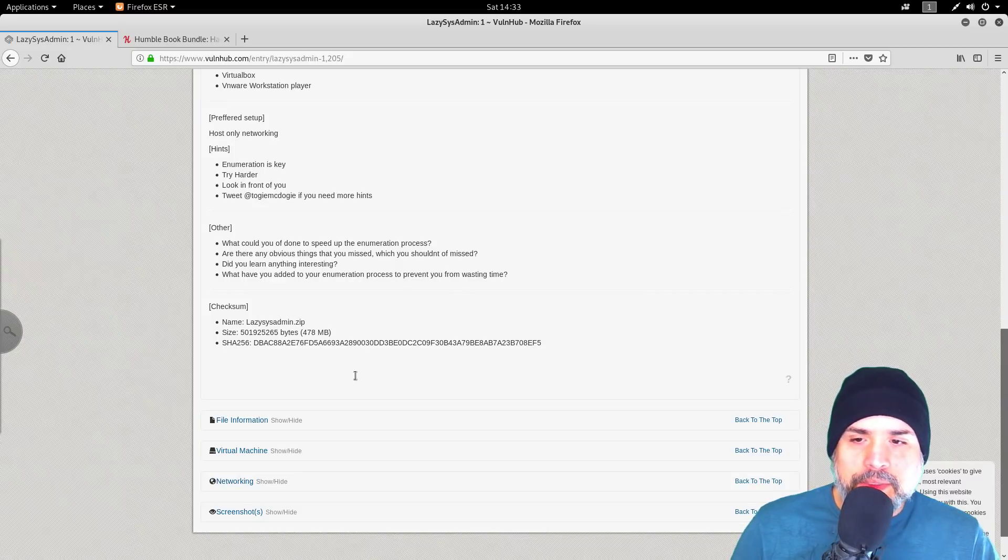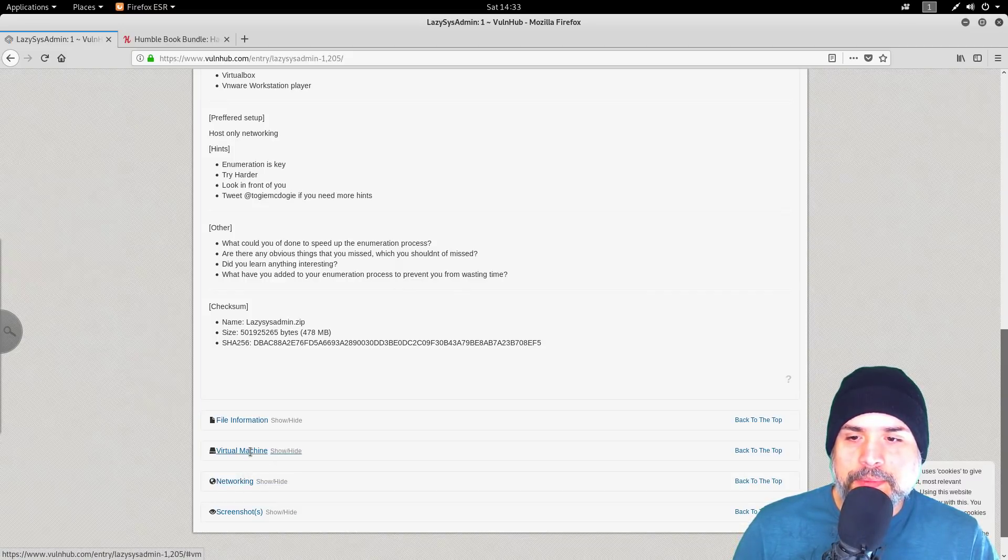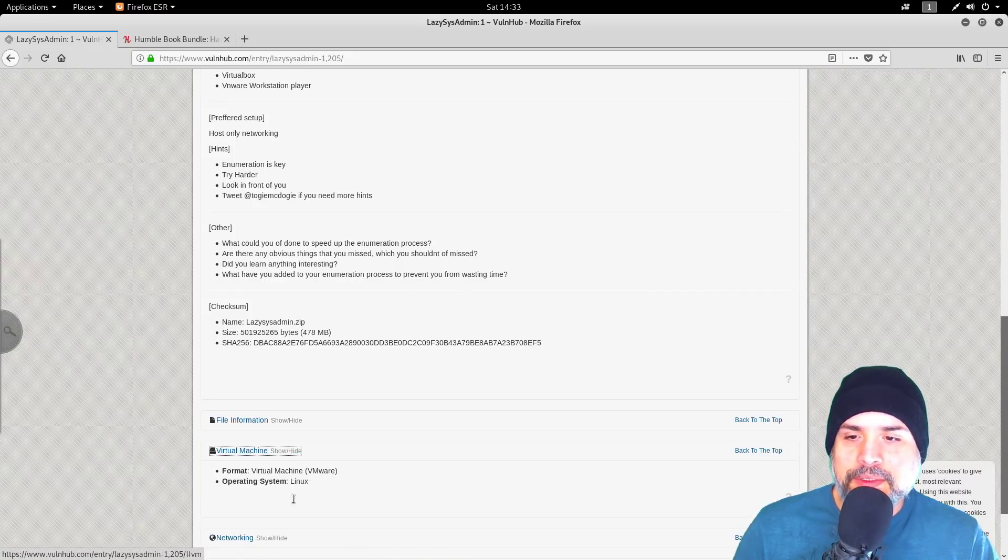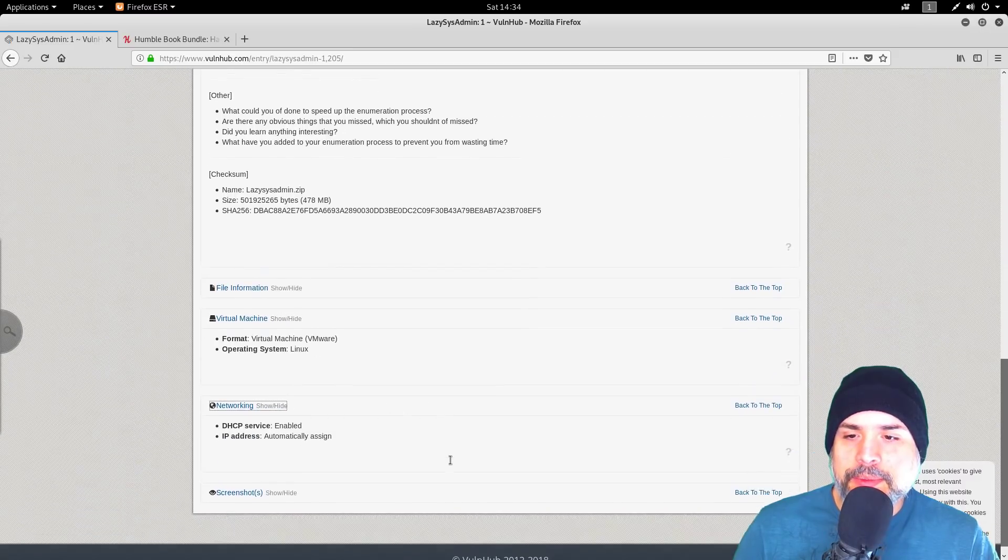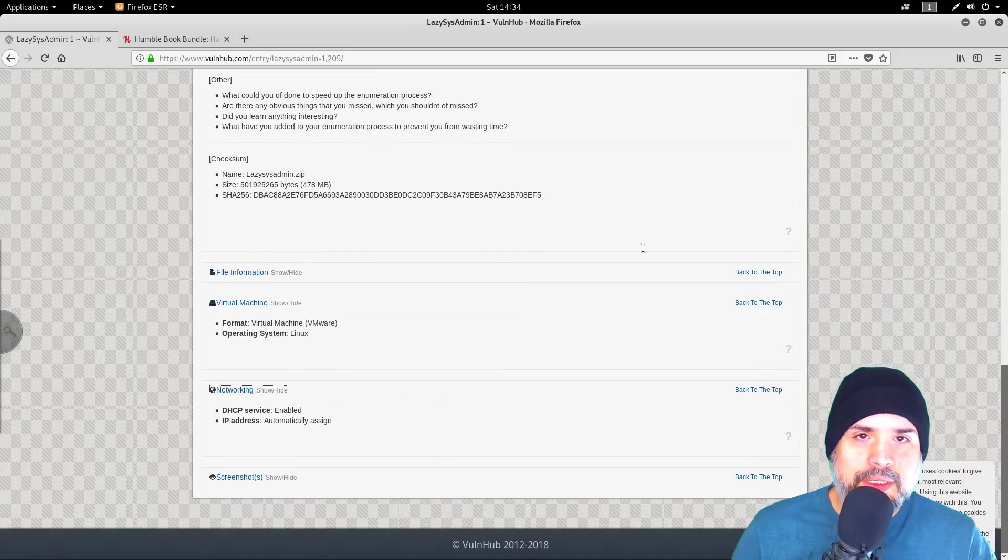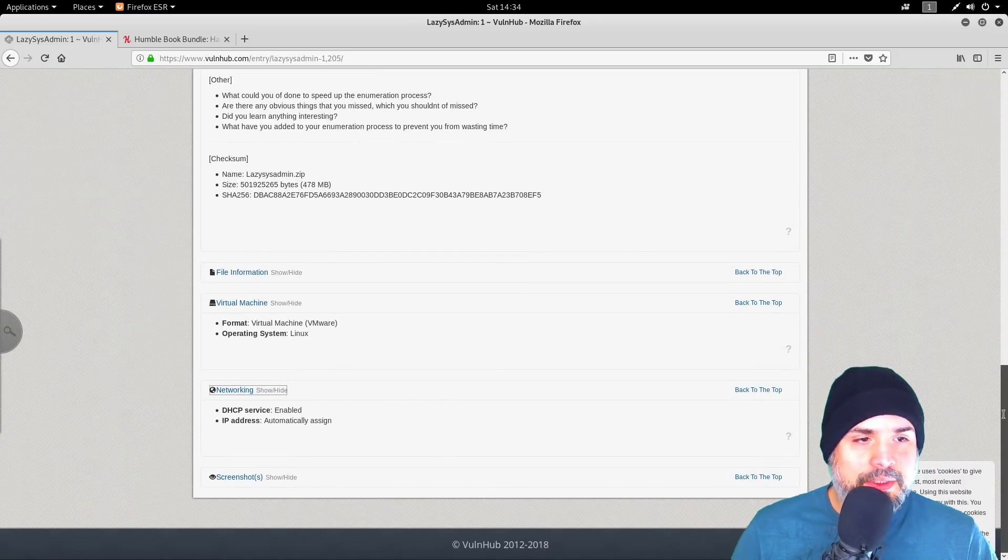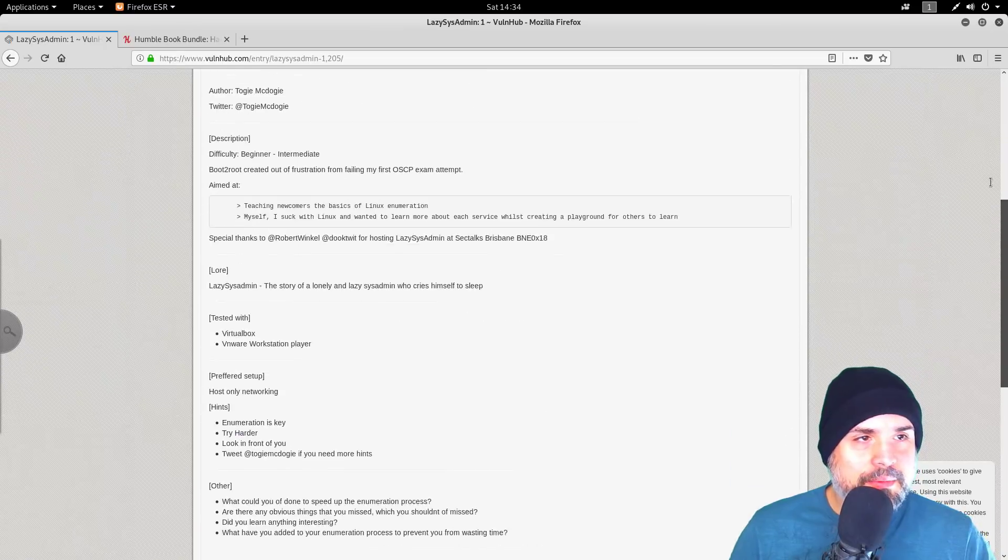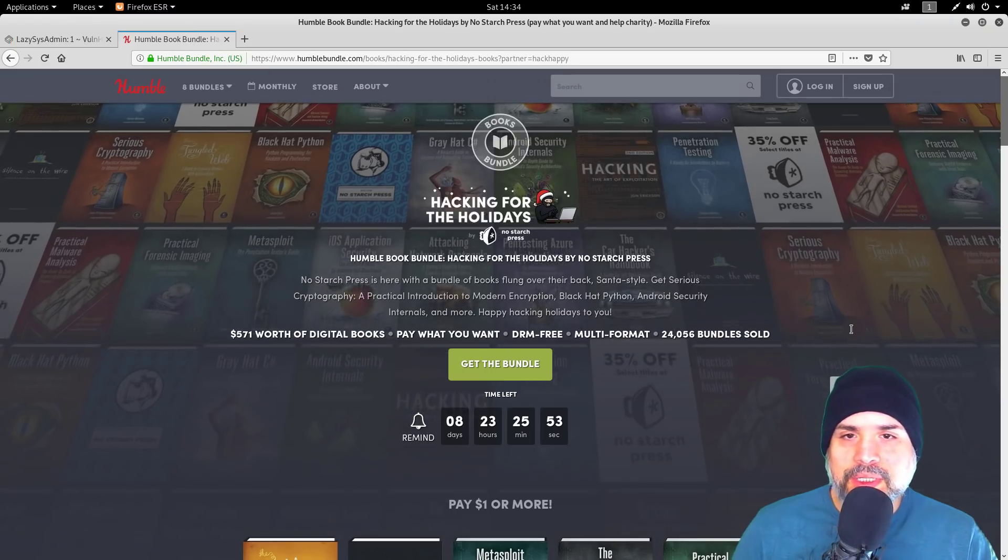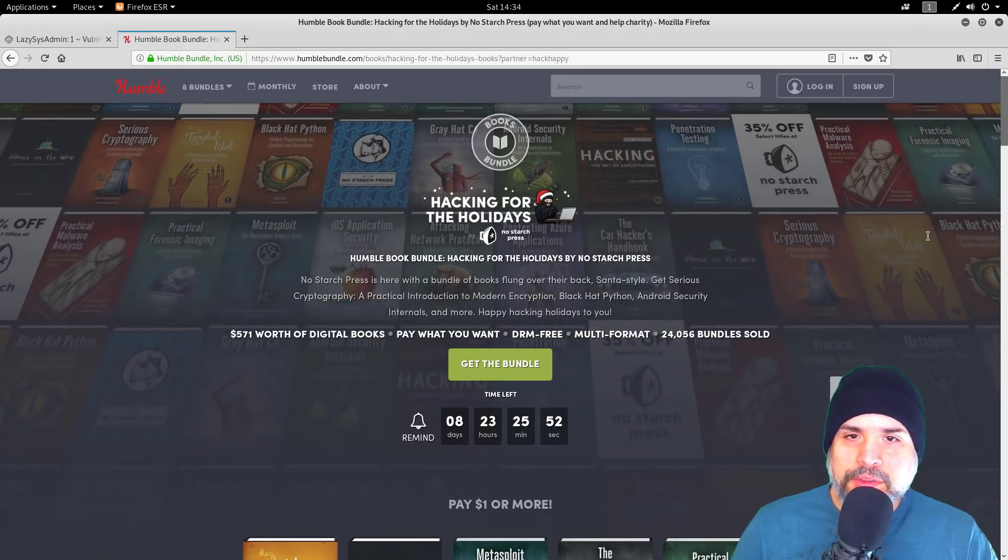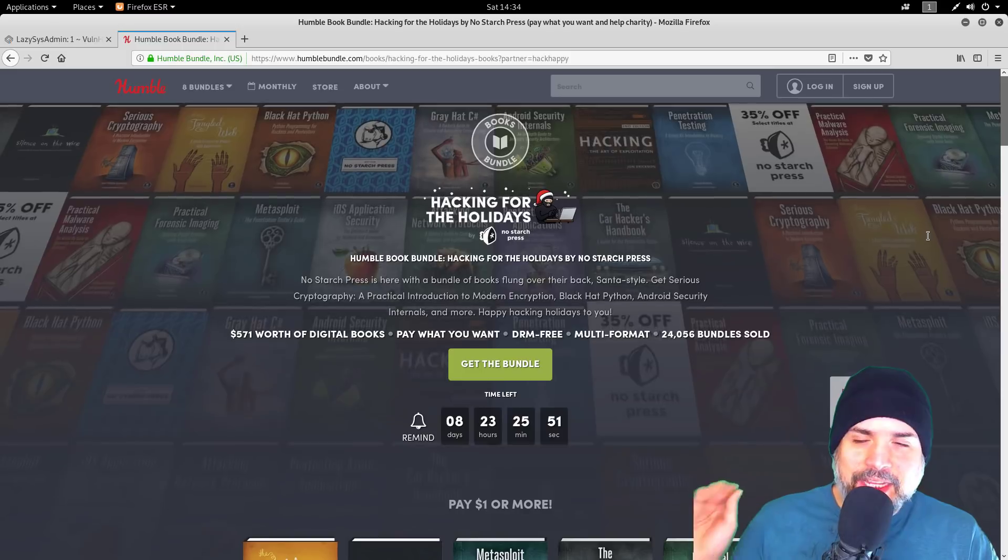Just checking some other stuff with the networking. Alright guys, so let's jump into this, but before I do I just want to let you know the Humble Bundle No Starch Press hacking book deal is still going on.